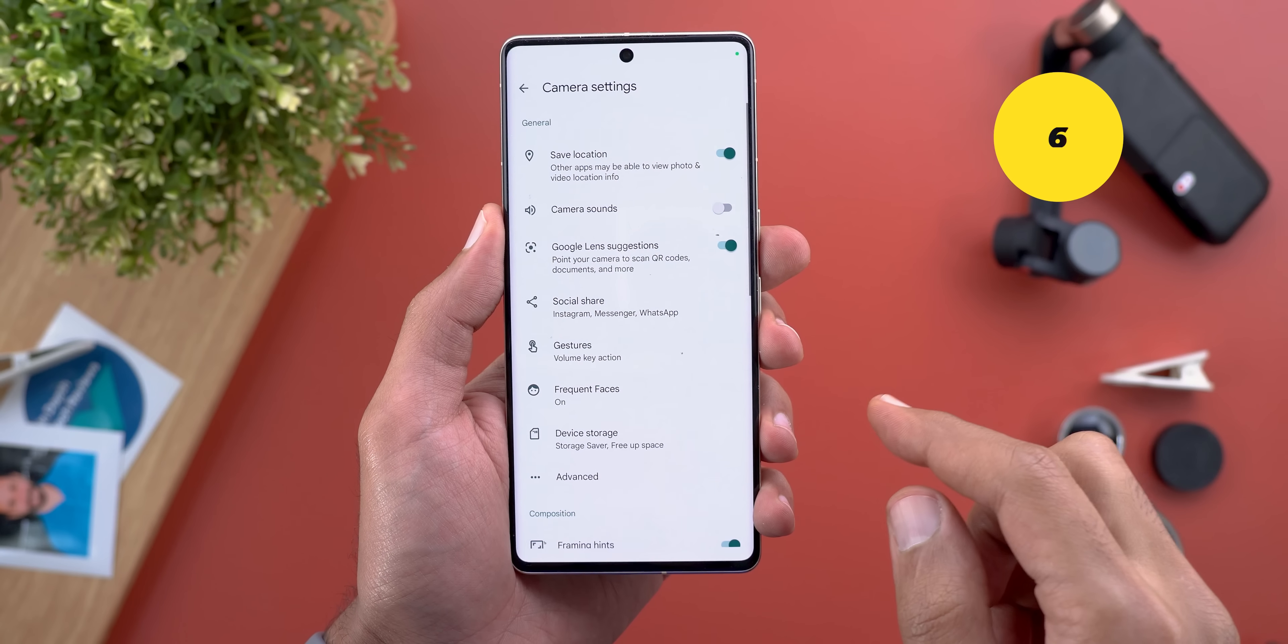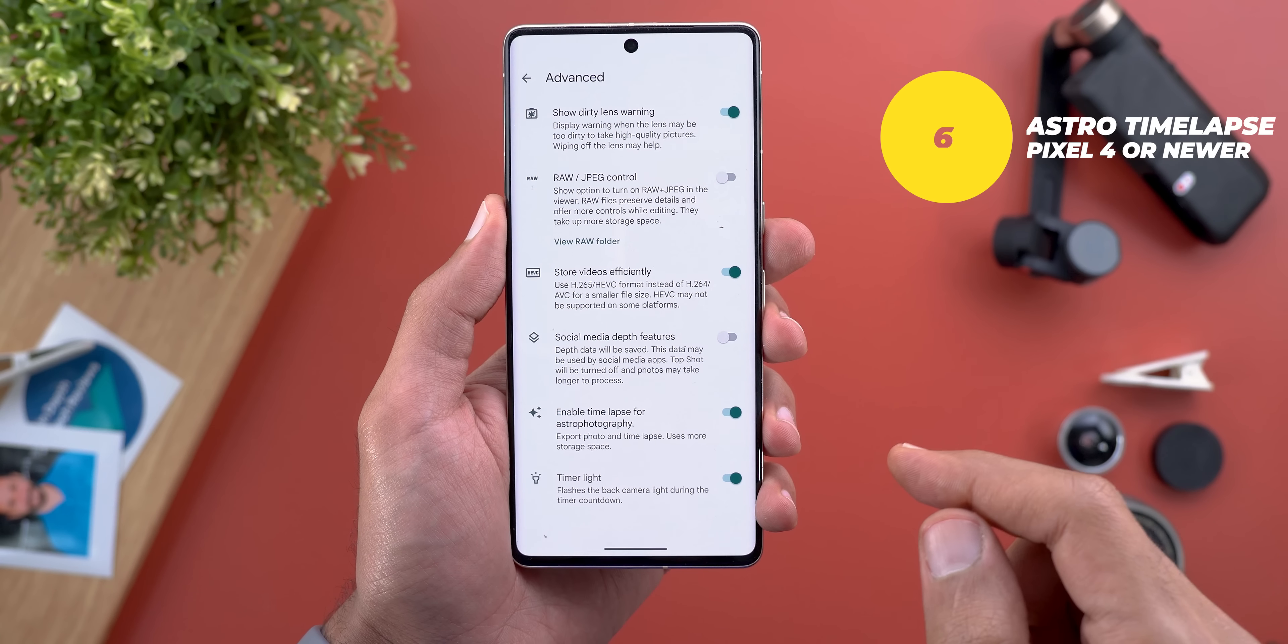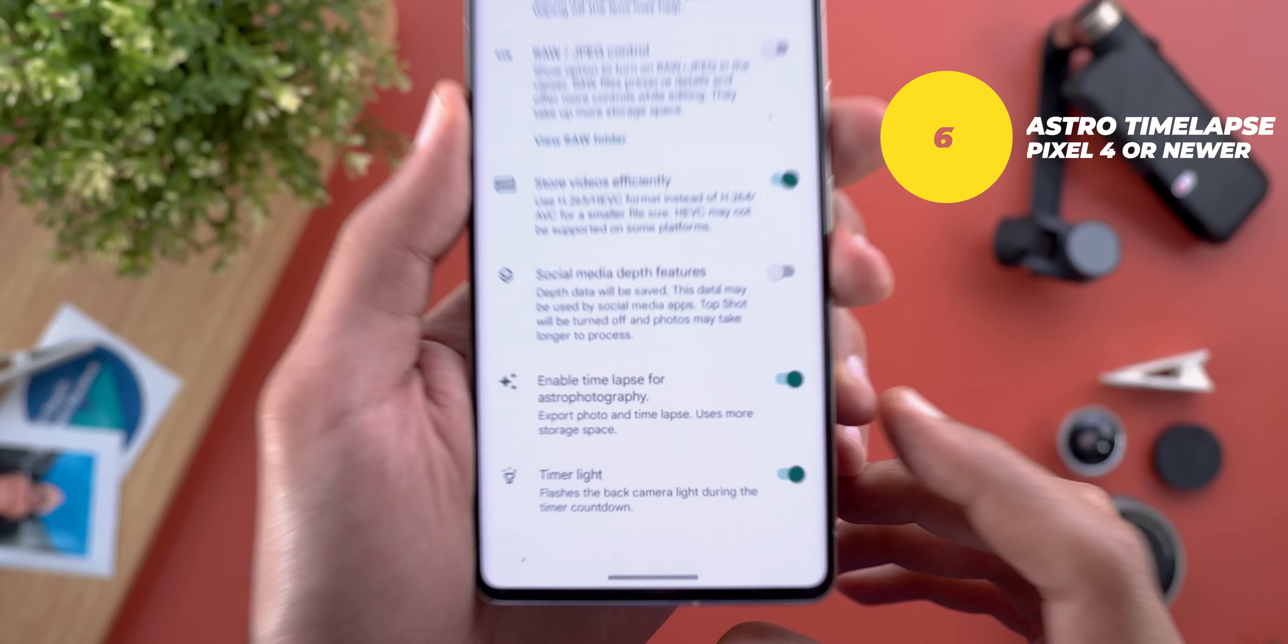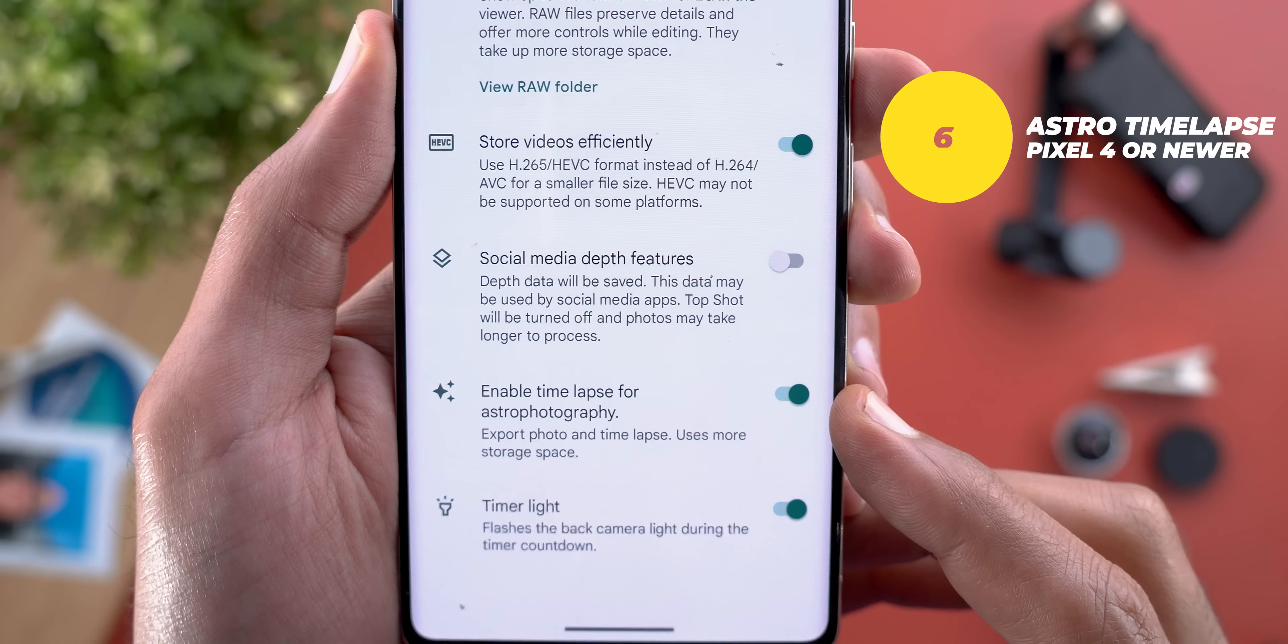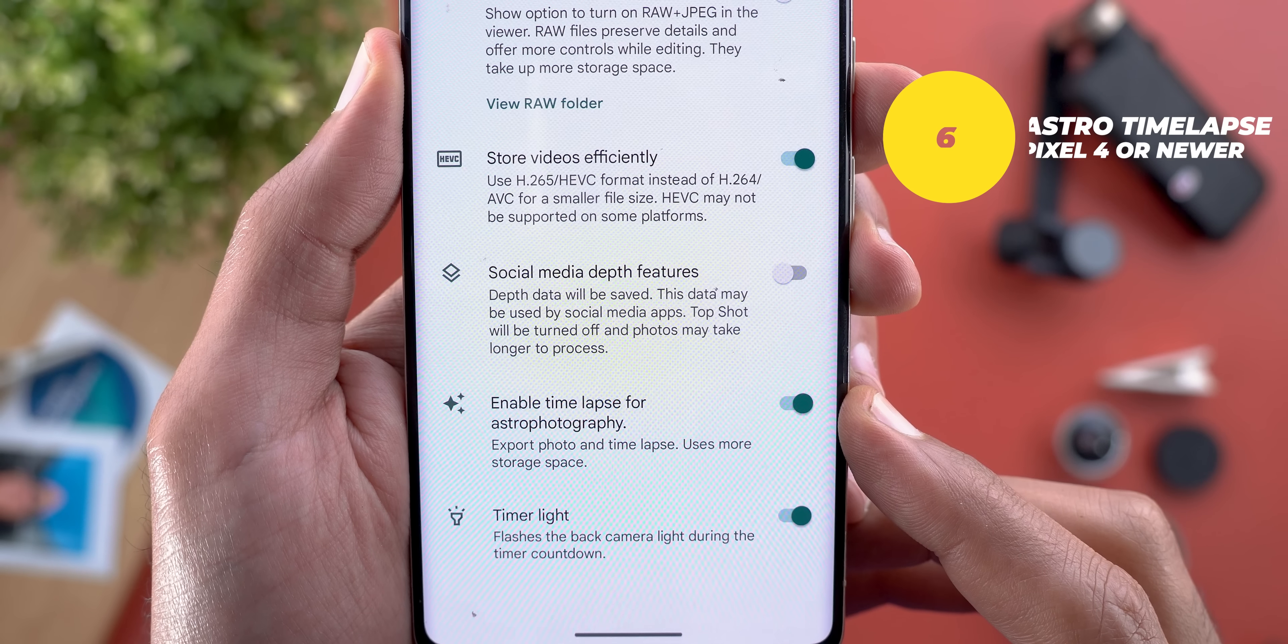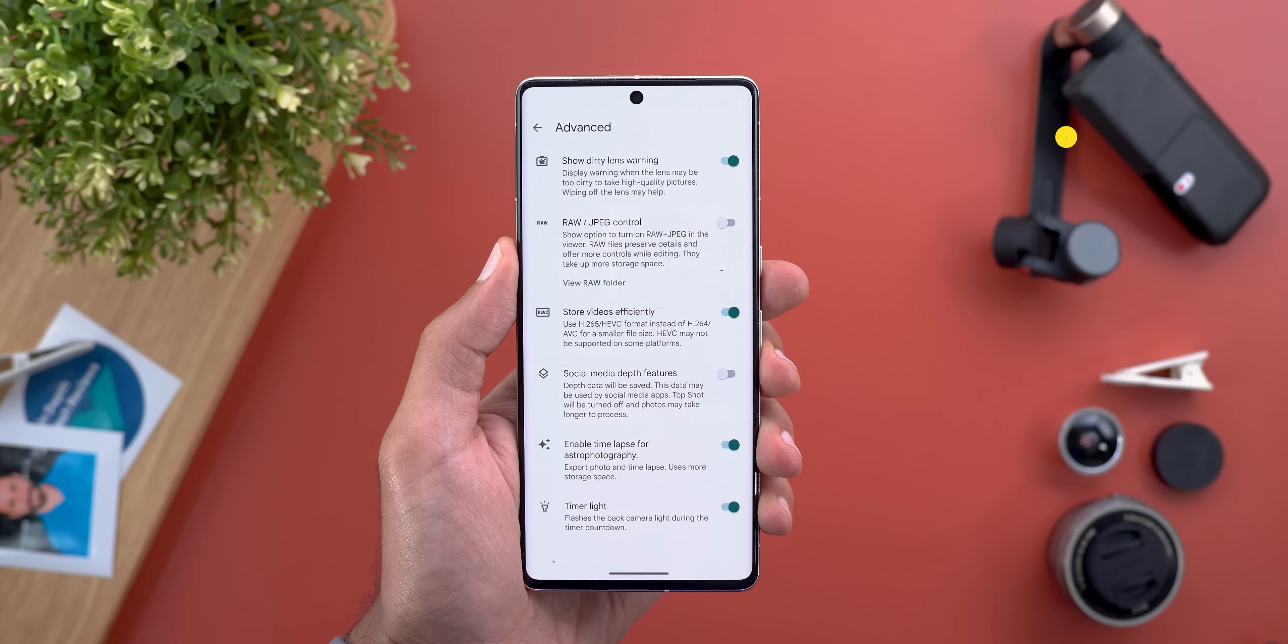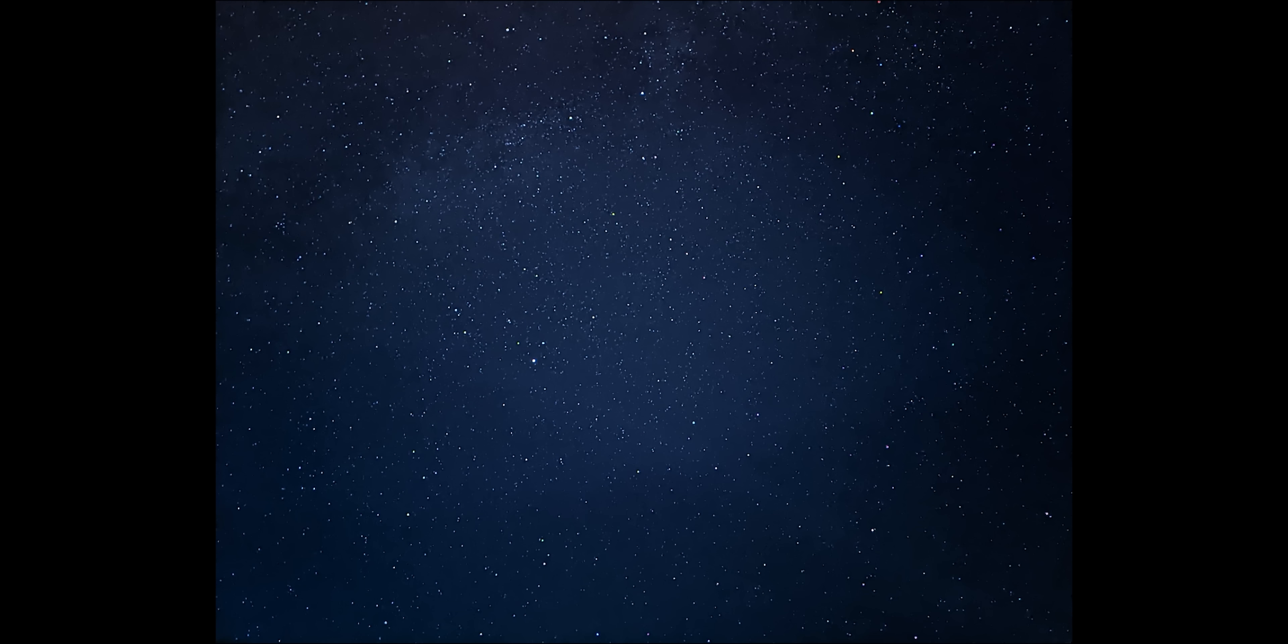Number six: activate time lapse for astrophotography under Gcam settings and then advanced. If you are into astrophotography this one second time lapse it creates can allow you to capture a falling star like I did which is really nice or maybe one day you will be the first person on earth to take a video of an alien passing by. Who knows just keep it on.